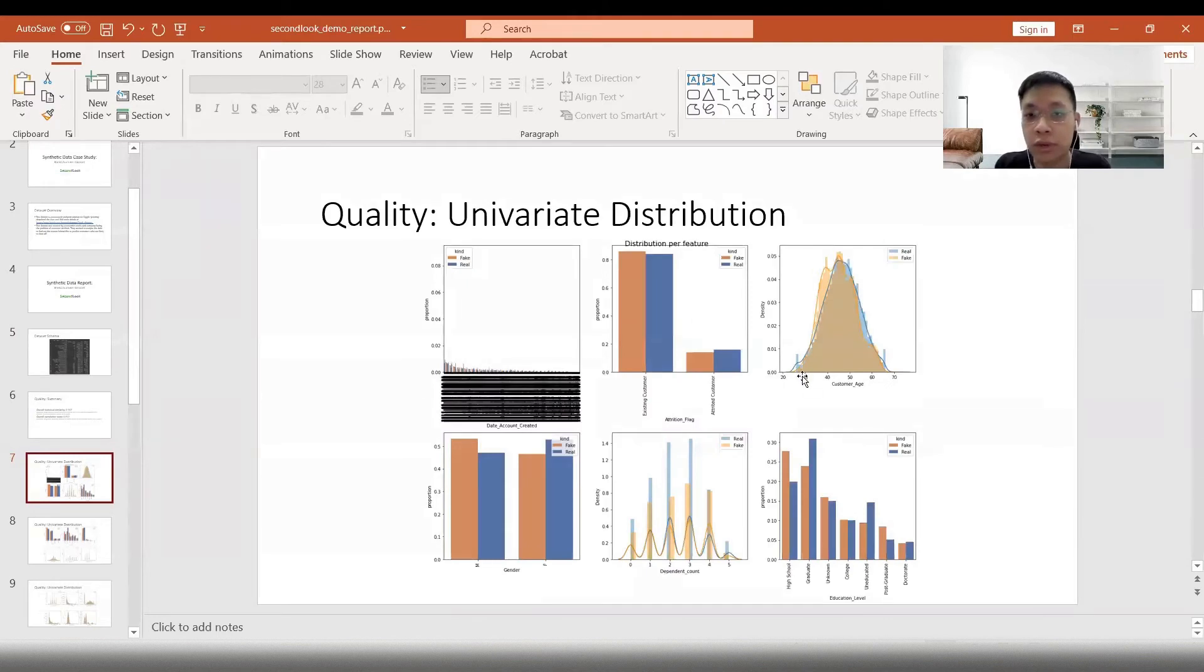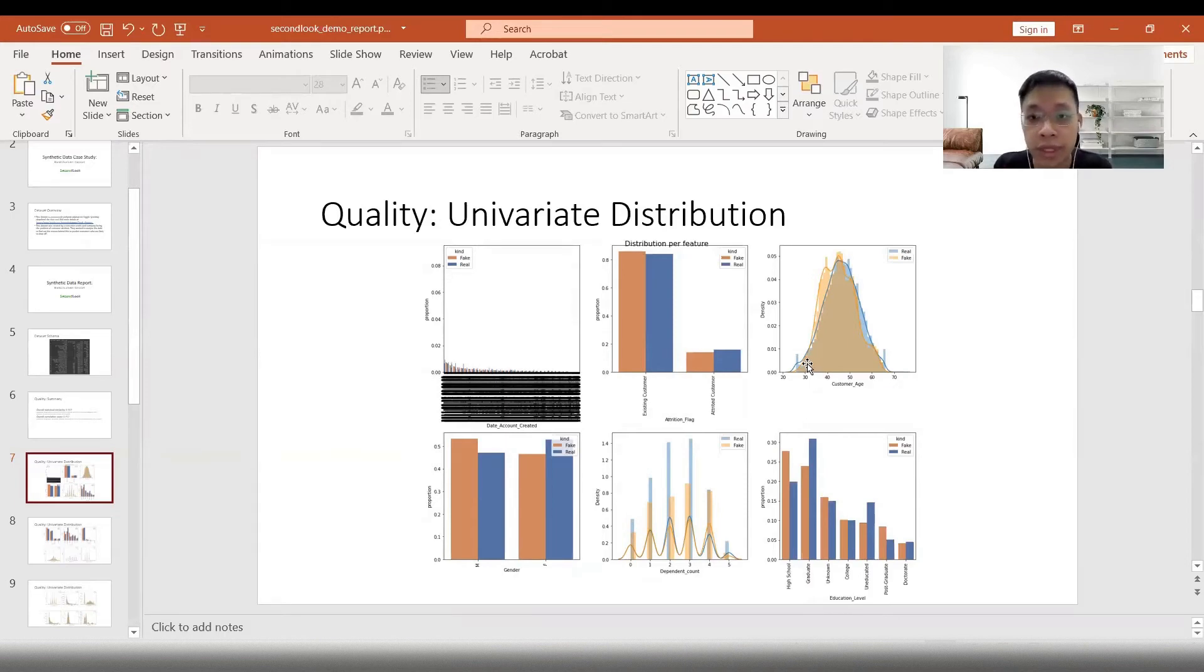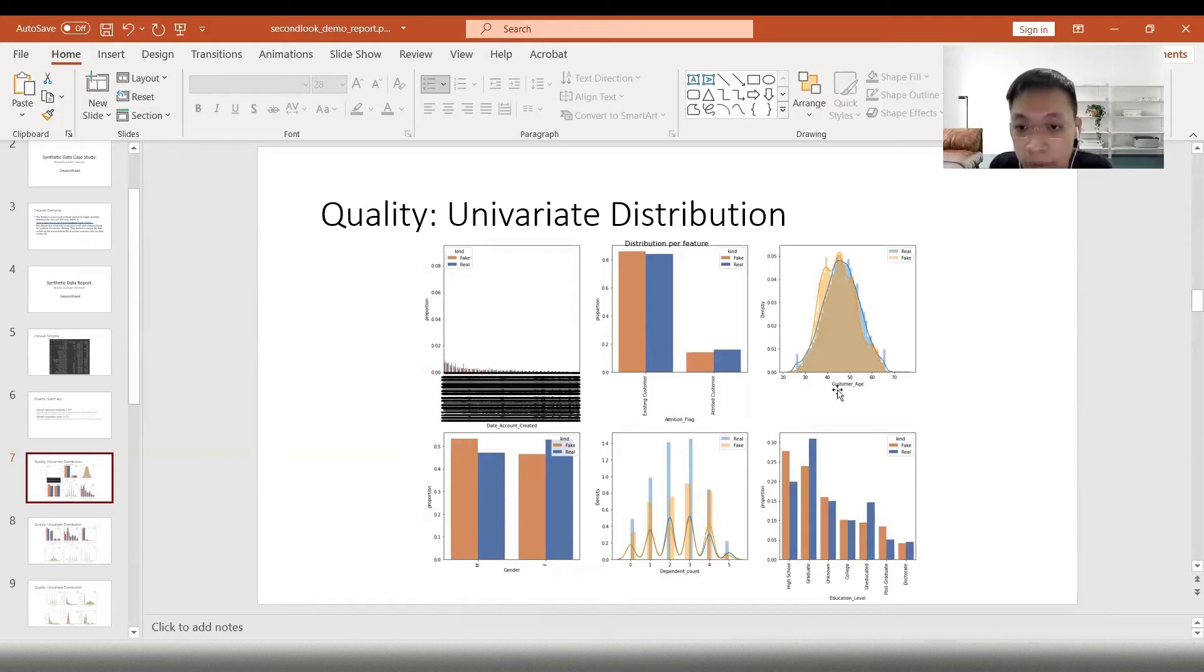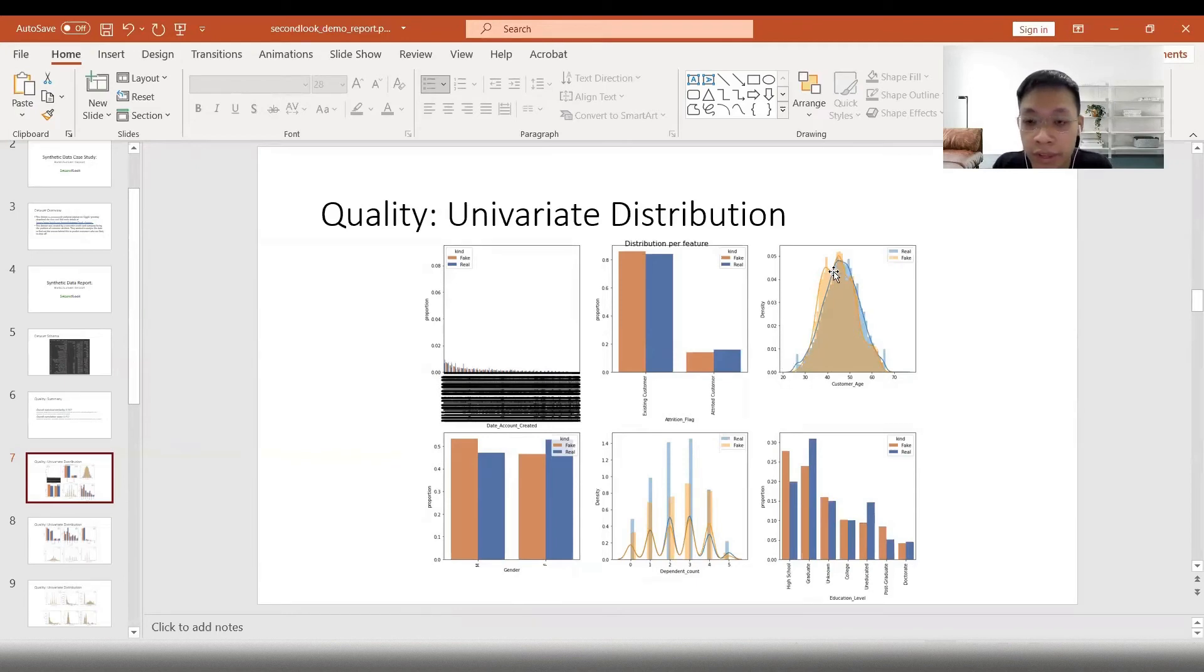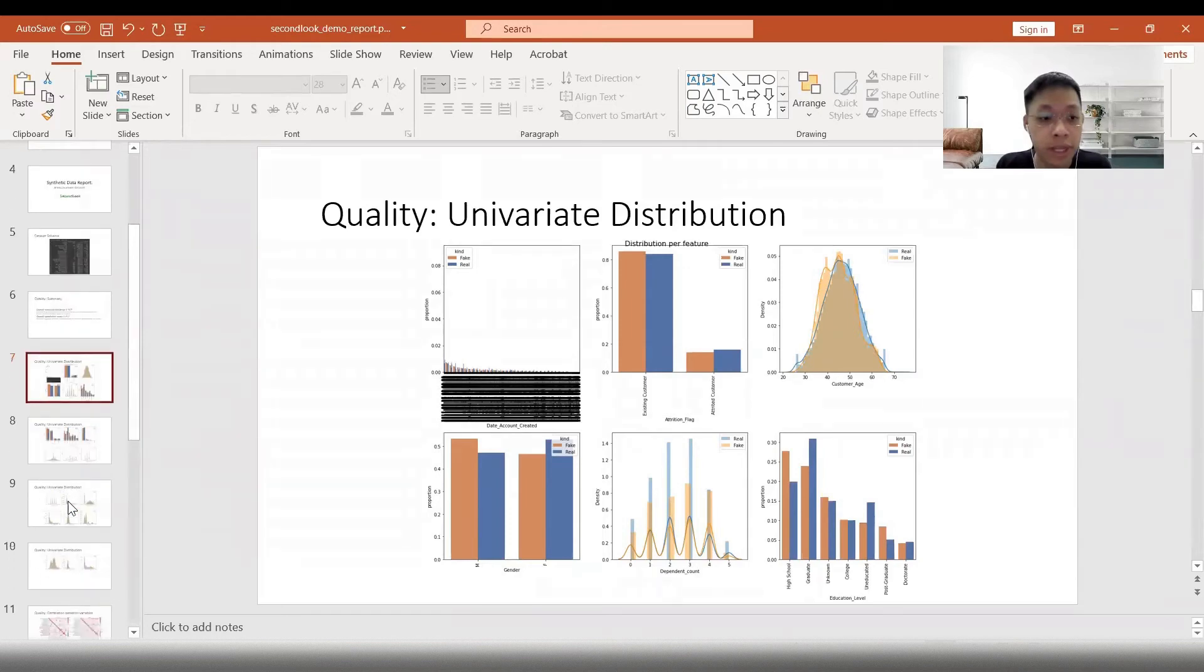Here, we can see the distributions of each of the columns or variables of the synthetic data compared to the real data. We can see that they are very similar distributions, let's say for customer age. For the real data that's in blue, there is this distribution. And for the fake data, there is a similar distribution. This goes the same for the rest of the variables as well.